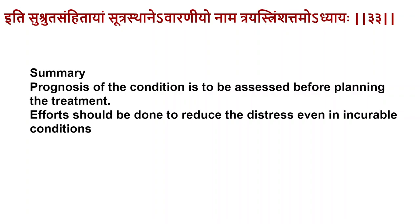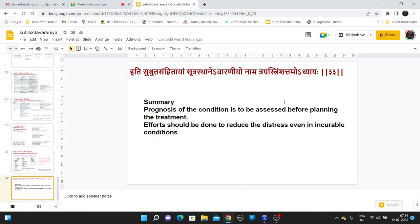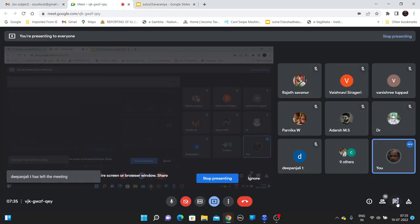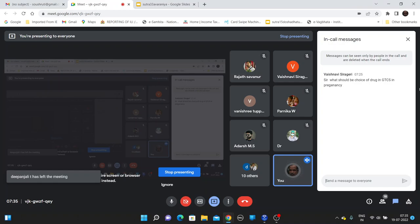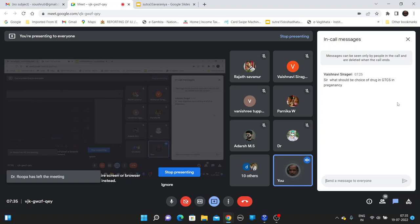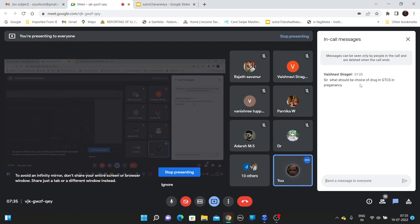The prognosis of a condition must be assessed before planning treatment, and efforts should be made to reduce distress even in incurable conditions. There was a question about the choice of drugs according to Sushruta — Sushruta has not mentioned specific drugs, but now there is a standard protocol for treating these conditions, which was not included in today's discussion.